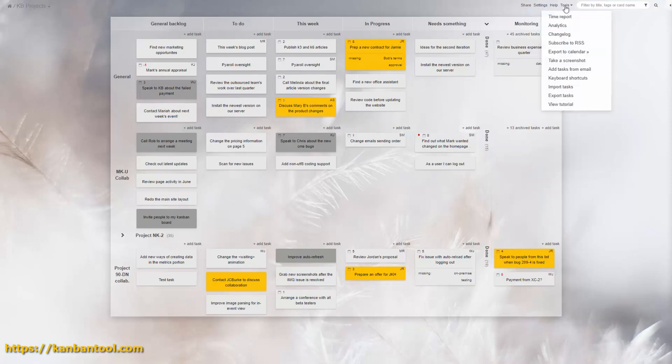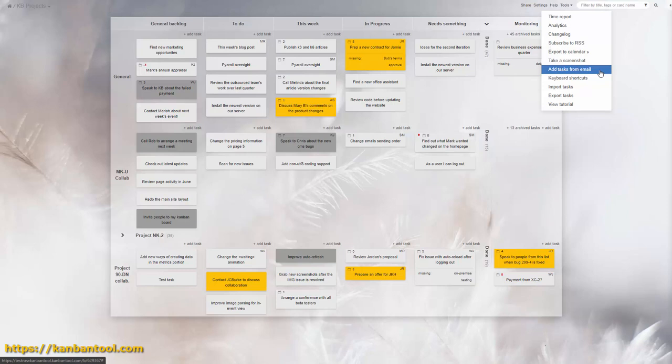But for those users whose lists of items are long, we recommend using the dedicated import utility. You will find it under the Tools menu of the board.